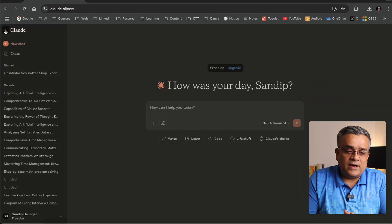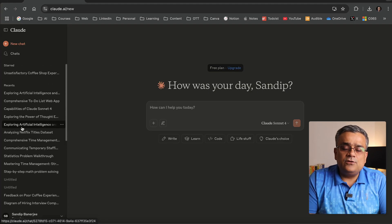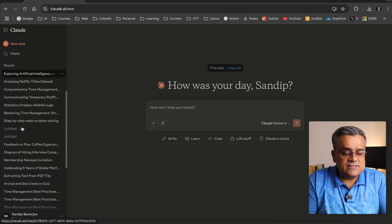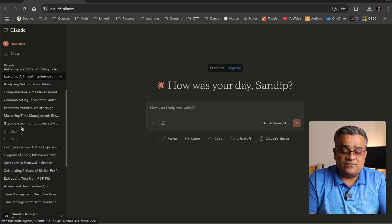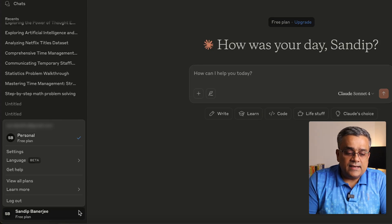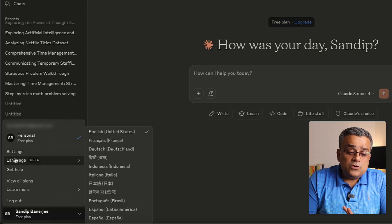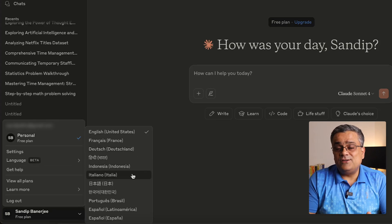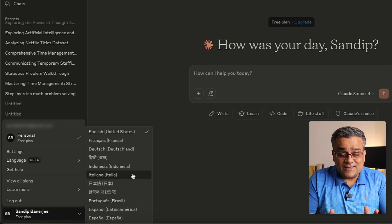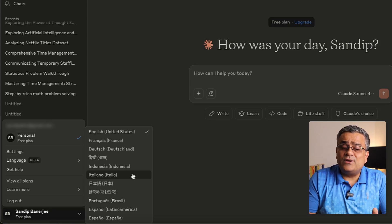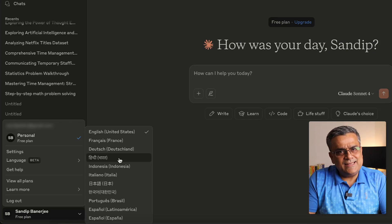In the sidebar, you can see all your chat history. Whenever you interact with Claude, those histories will be available for future reference. Under the settings arrow, you'll find a language option — currently in beta — supporting multiple native languages beyond English. So if you need a language other than English, that option is available, though it may be a bit buggy since it's under beta.